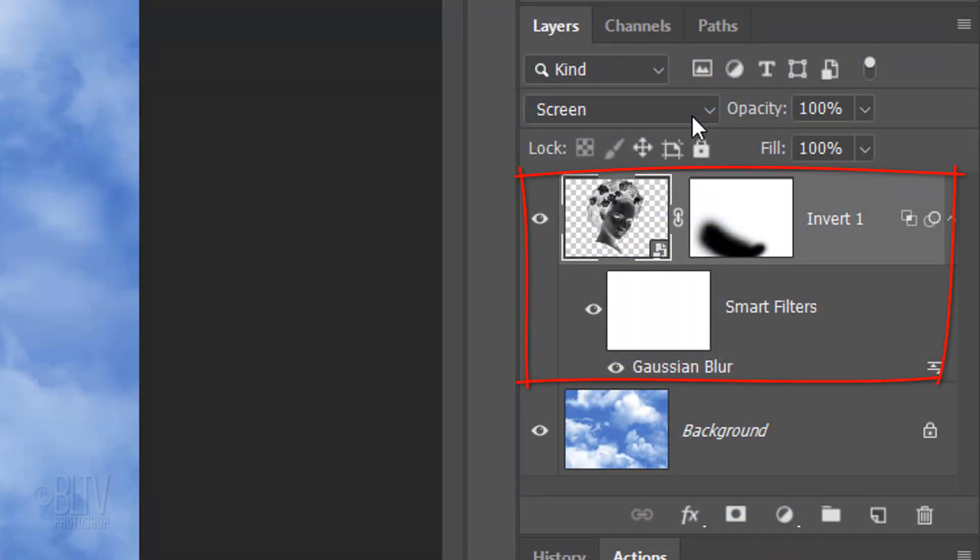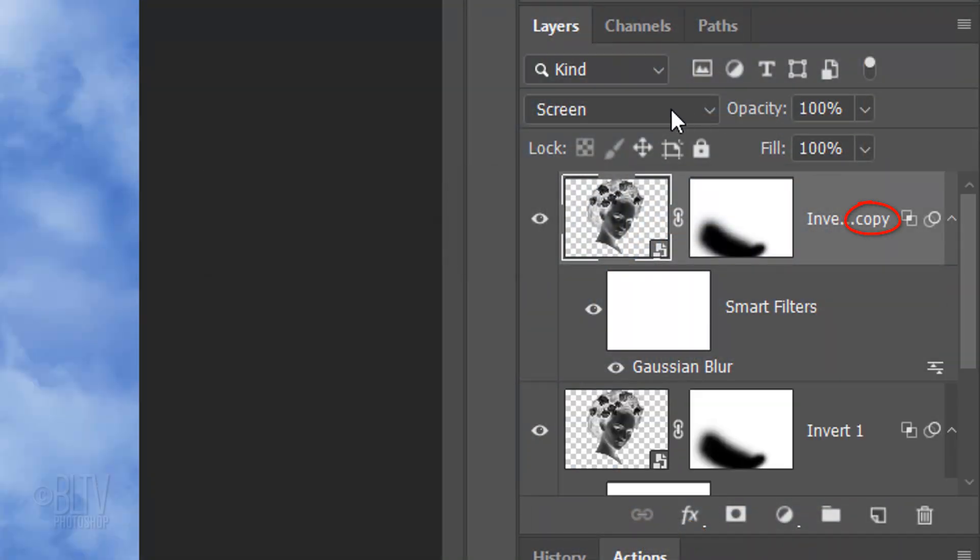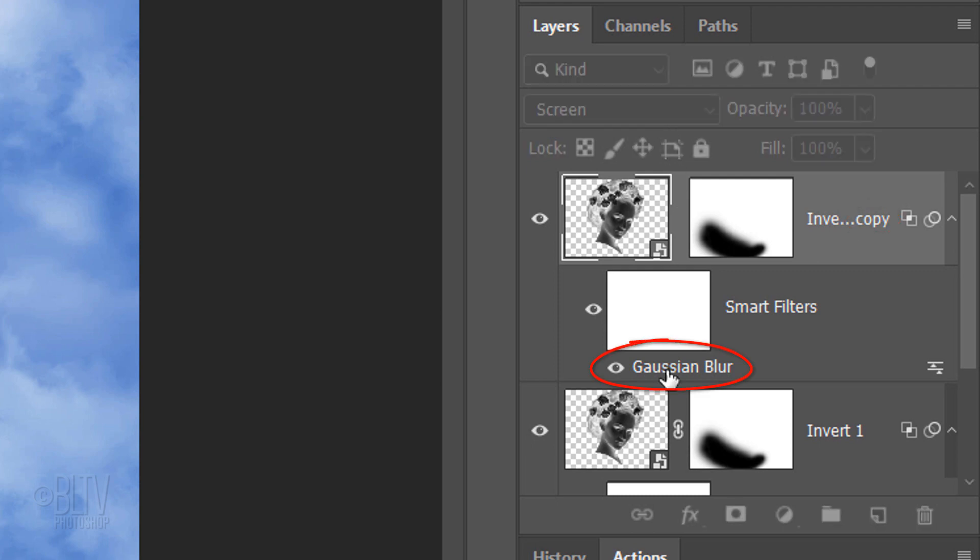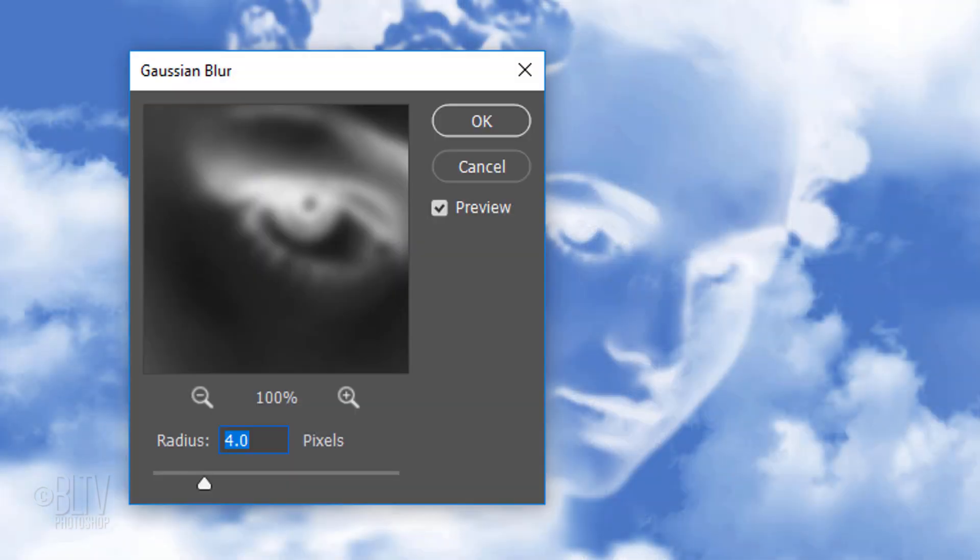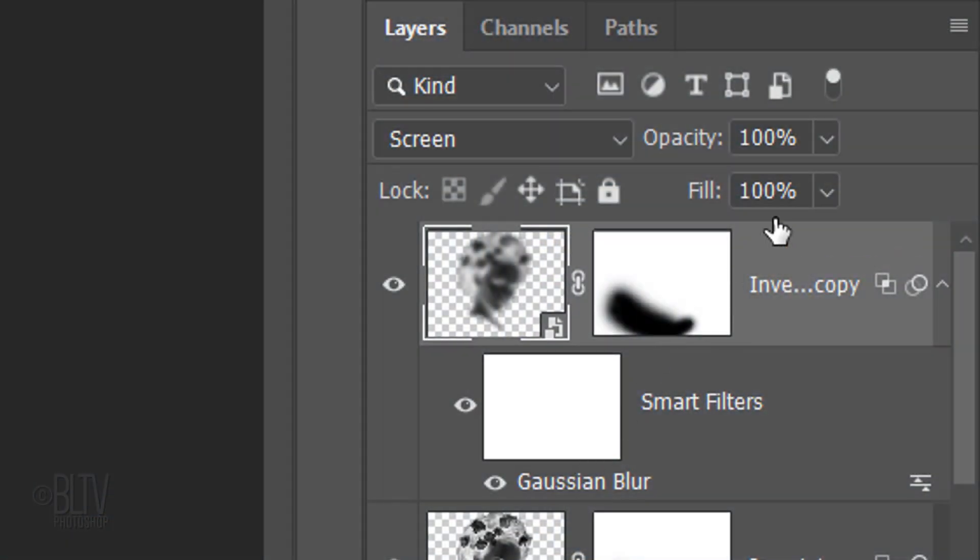Make a copy of the head by pressing Ctrl or Cmd J. Double-click Gaussian Blur of the copy to open it. Change its radius to 30 pixels and press Enter or Return. Reduce its opacity to 50%.